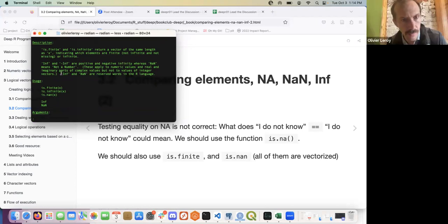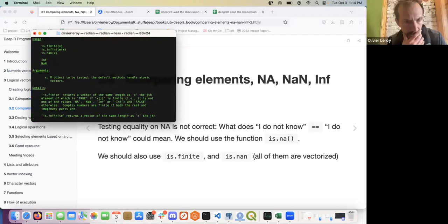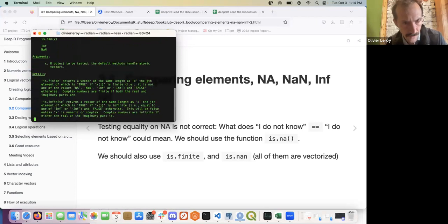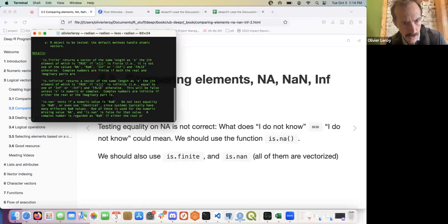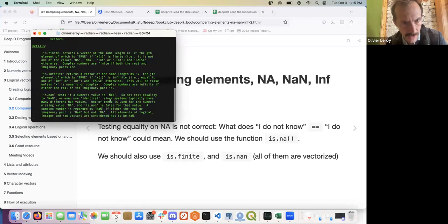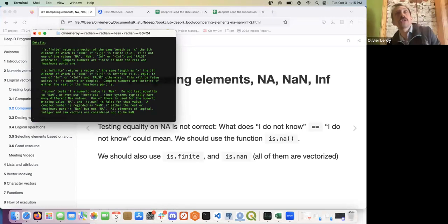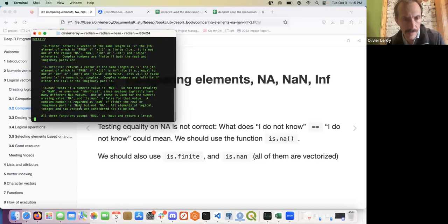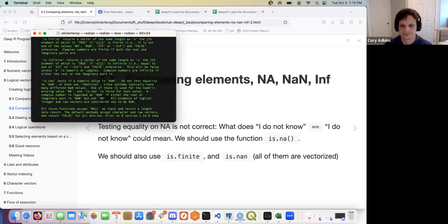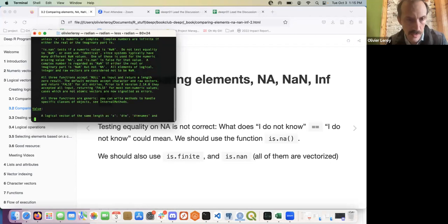It can work for imaginary complex numbers too. The note is: do not test equality to NaN using equal-equal or identical, since the logical operators run some particular underlying function. I think is.finite() and is.nan() run different ones because they're primitive and you can't inspect them easily, but it could be a nice exercise to look into the R source code.